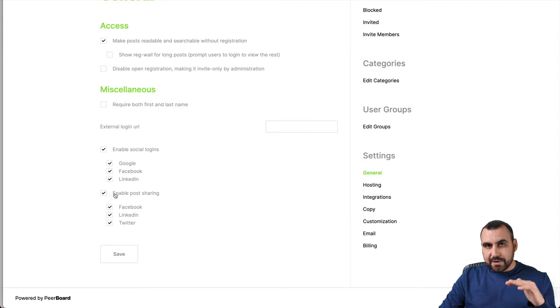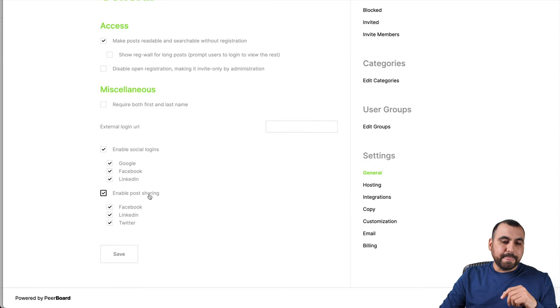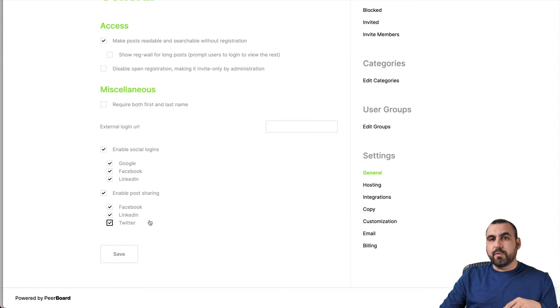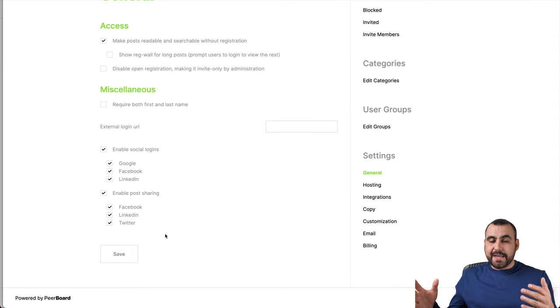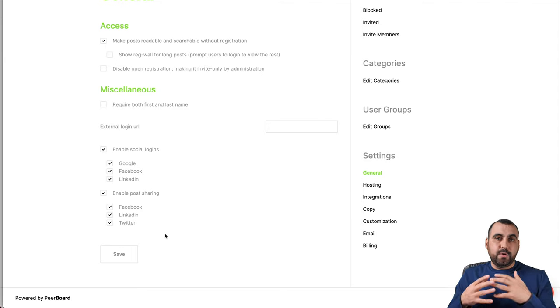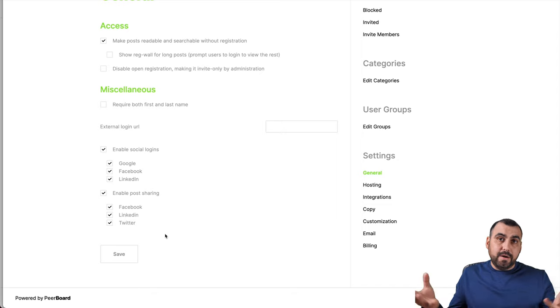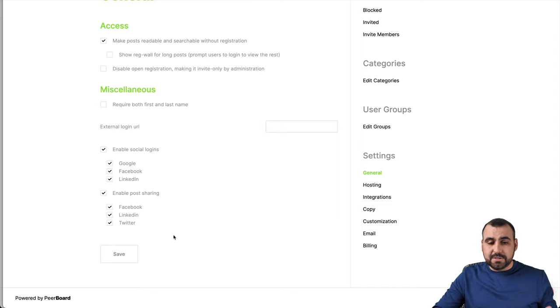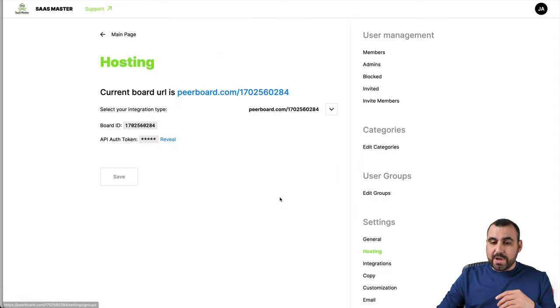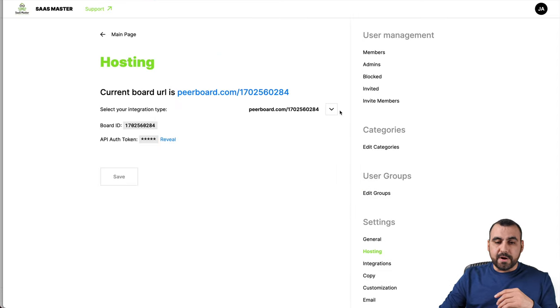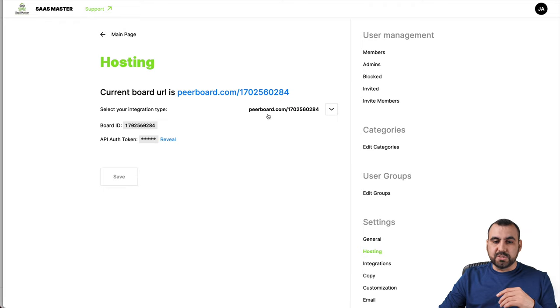You can show them a preview of a post. So if it's a long post, they have to log in to actually view the rest. Or you could disable open registration and only do it by invite by administrators. Basically require both first and last name. Very simple external login URL if you want to change that. Enable social logins. I wouldn't find the reason why not to do this. I guess the best one is if they actually use this. So they register, right? Enable post sharing. So remember, we saw that in the post. You can have those little buttons available or disable them. I guess the more they share it, the better. So I would keep that enabled.